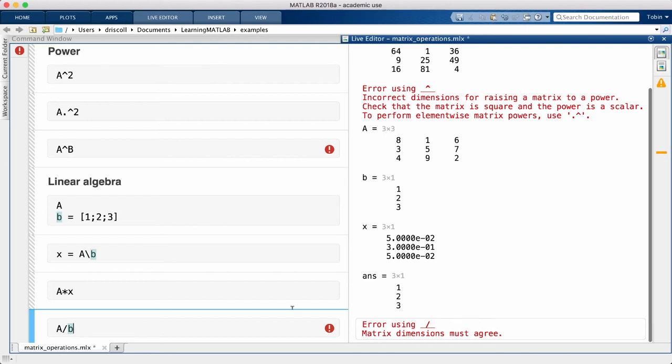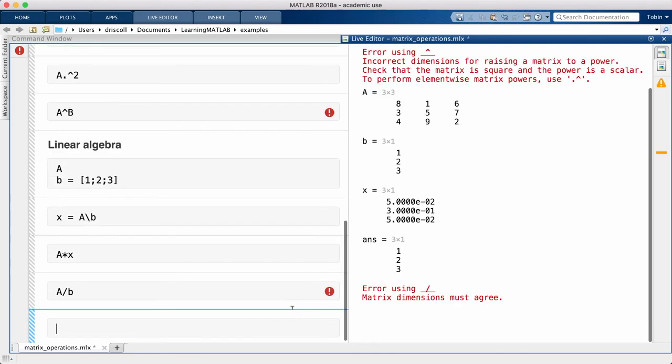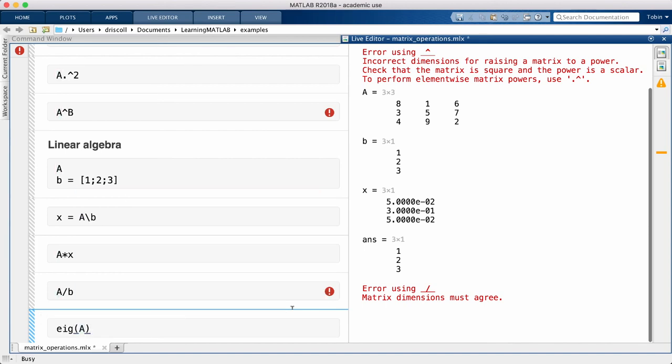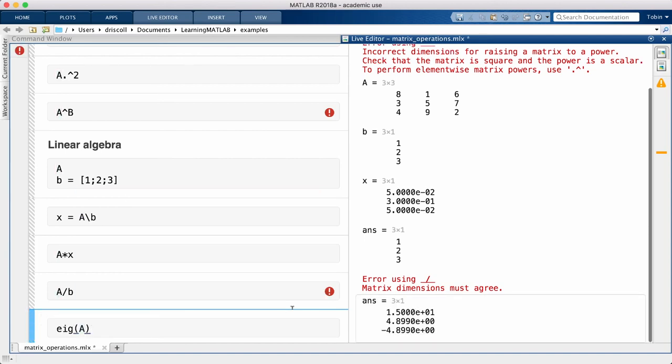The second big linear algebra problem is to find the eigenvalues of an n-by-n matrix. The eig command takes care of that. That does it for matrix fundamentals. In the next video, I'll talk about extracting and changing individual entries or parts of an array or matrix.